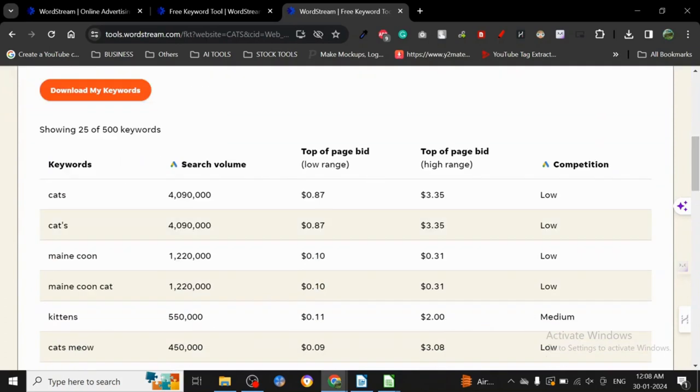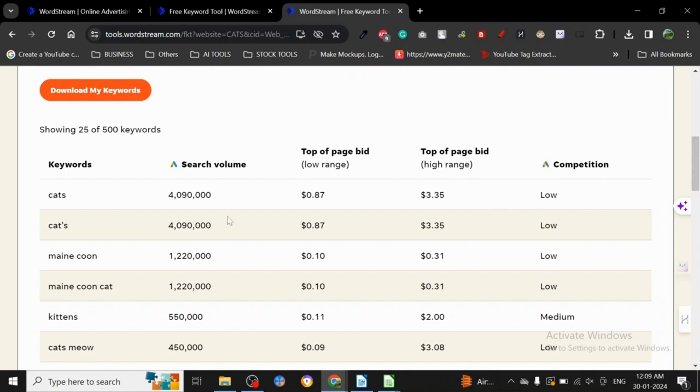It shows search volume, the top of page bid - this is the low range and this is the high range - and then there's competition.